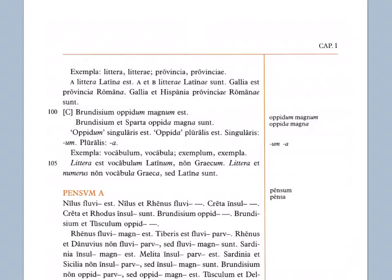A litera latina est. Notice that we have the short a at the end of litera and latina, the singular ending. A et B, literae latinae sunt. A and B are Latin letters. So notice that the ae is the plural ending. Letters Latin is the word order that you see in the Latin, but in English of course we flip it around and say Latin letters.